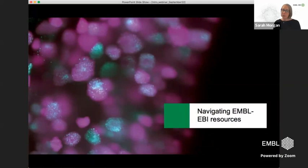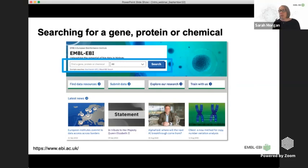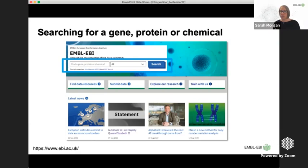Now I'll take you through how you can work your way through the EMBL-EBI resources. We spend a lot of time making this an easy process so you can get to the right data quickly. This is a snapshot of our front page. The simplest thing, if you have a particular gene, protein, or chemical you're interested in, is to use the search box on the front page — our EBI Search — and simply enter the gene, protein, or chemical name.